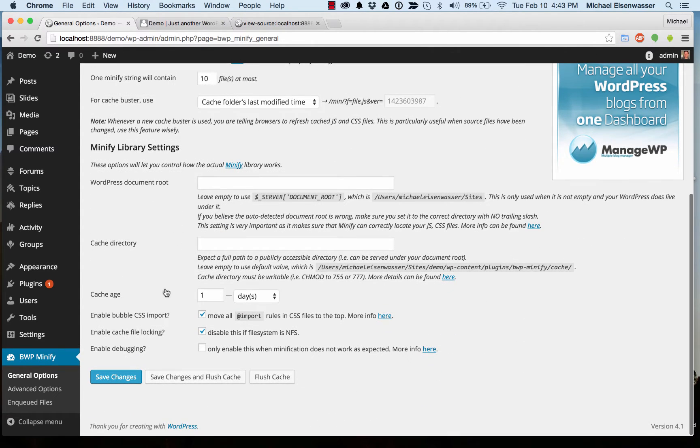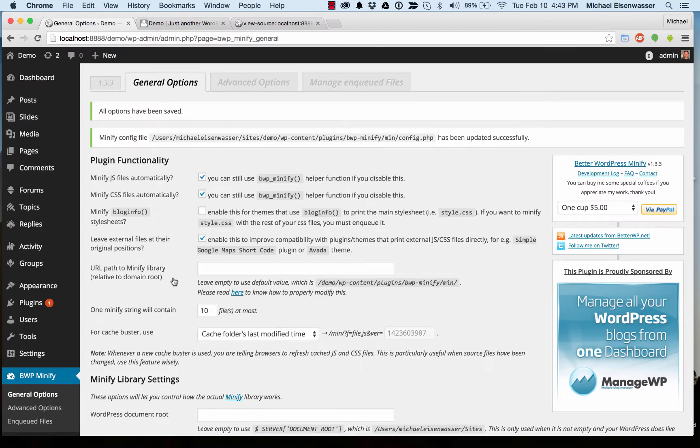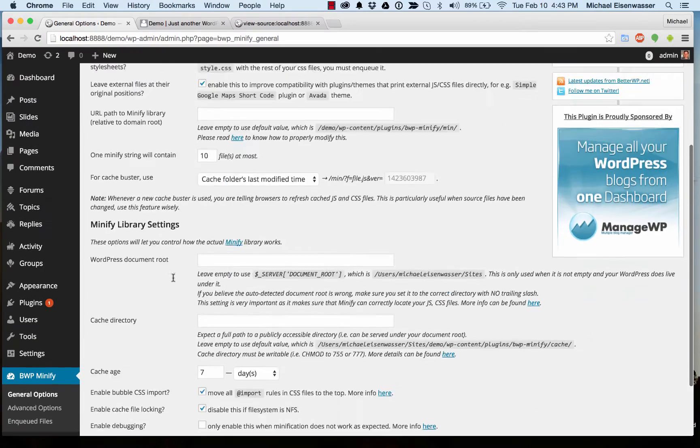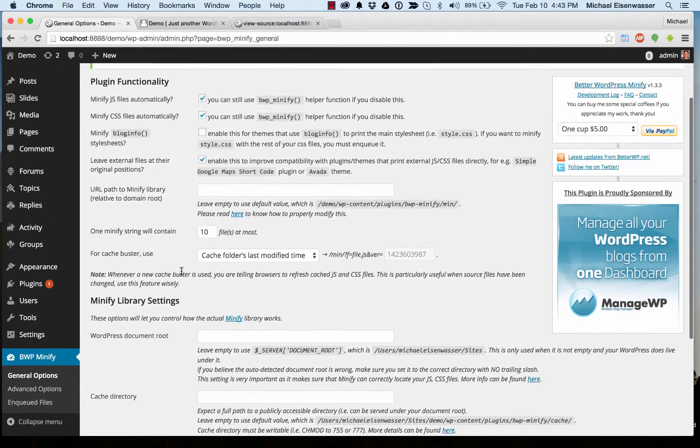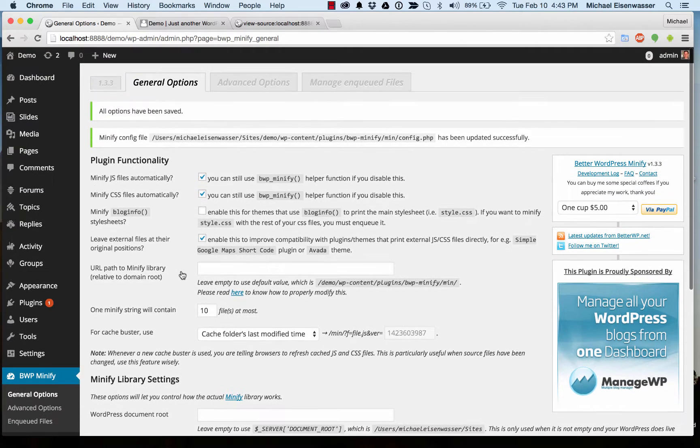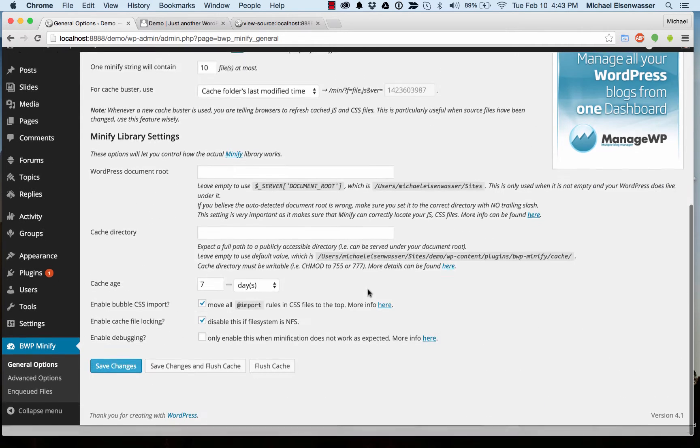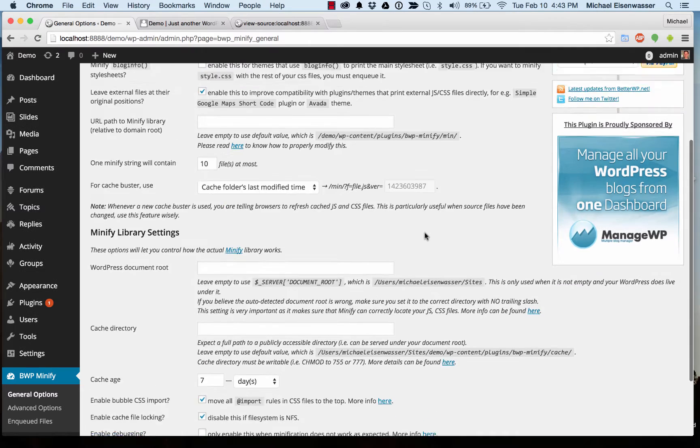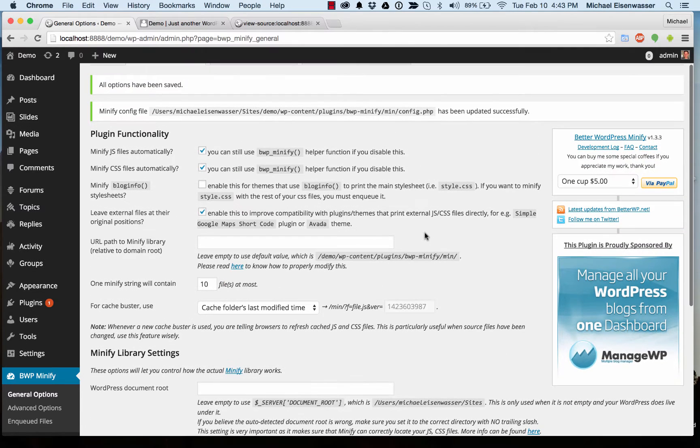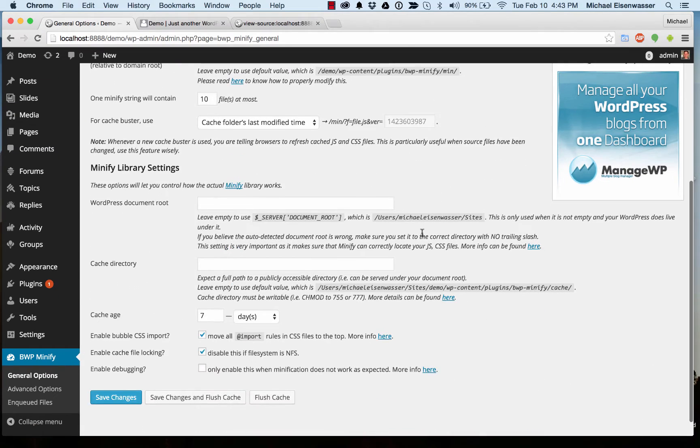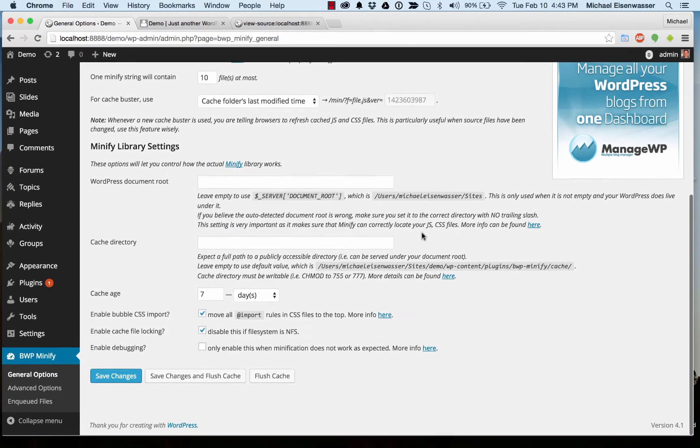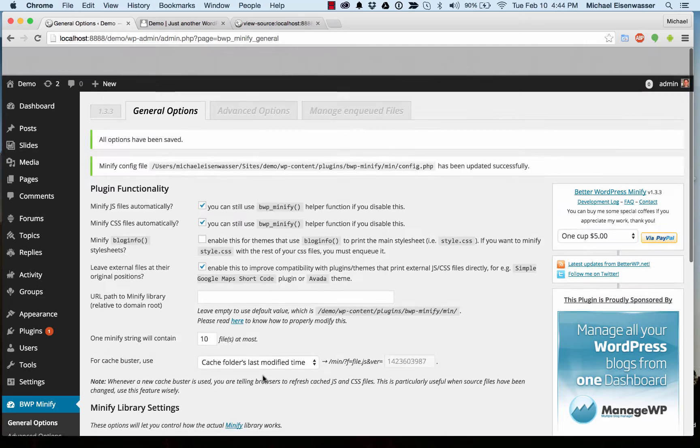And then cache age, we can set this to be whatever we want. I'm going to go with seven days because why not give it some time. Now one important thing to remember here is anytime you update your theme or update your plugins or update WordPress, this is still serving the minified files that are in the cache for the next seven days. So that stuff's going to be stale. And when you update a theme or plugin, chances are, or WordPress, chances are it's updating style sheets in JavaScript. So this is really important. You're going to want to go in here and click flush cache every time you do that so it regenerates everything.